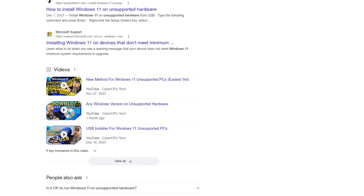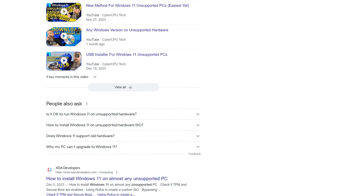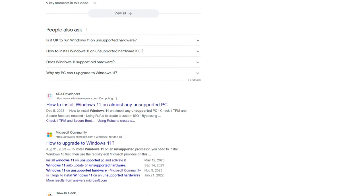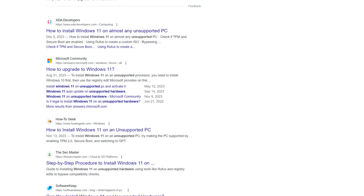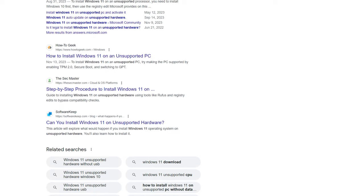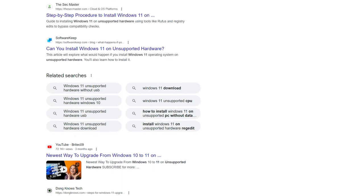Even since the first release of Windows 11, you might be using workarounds to install Windows 11 on unsupported hardware. But what's going to happen?